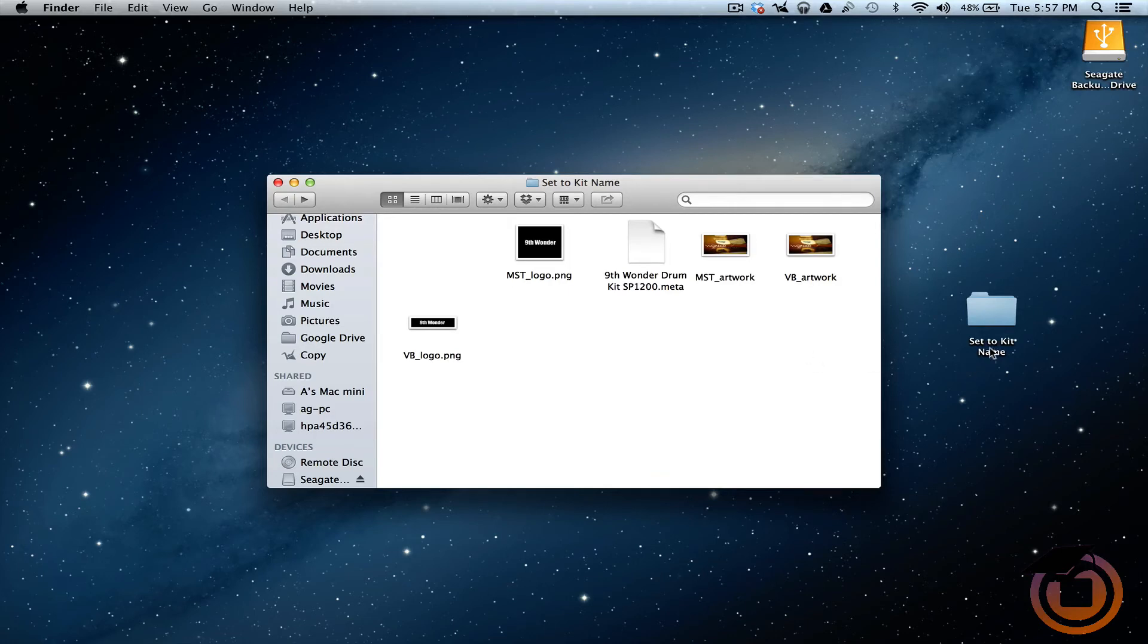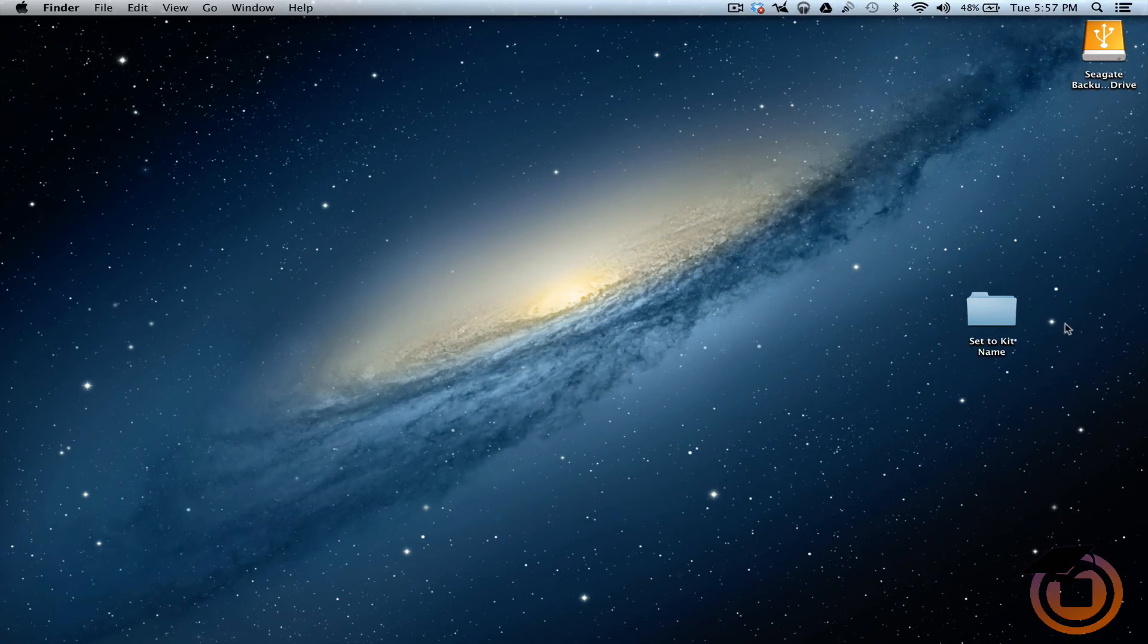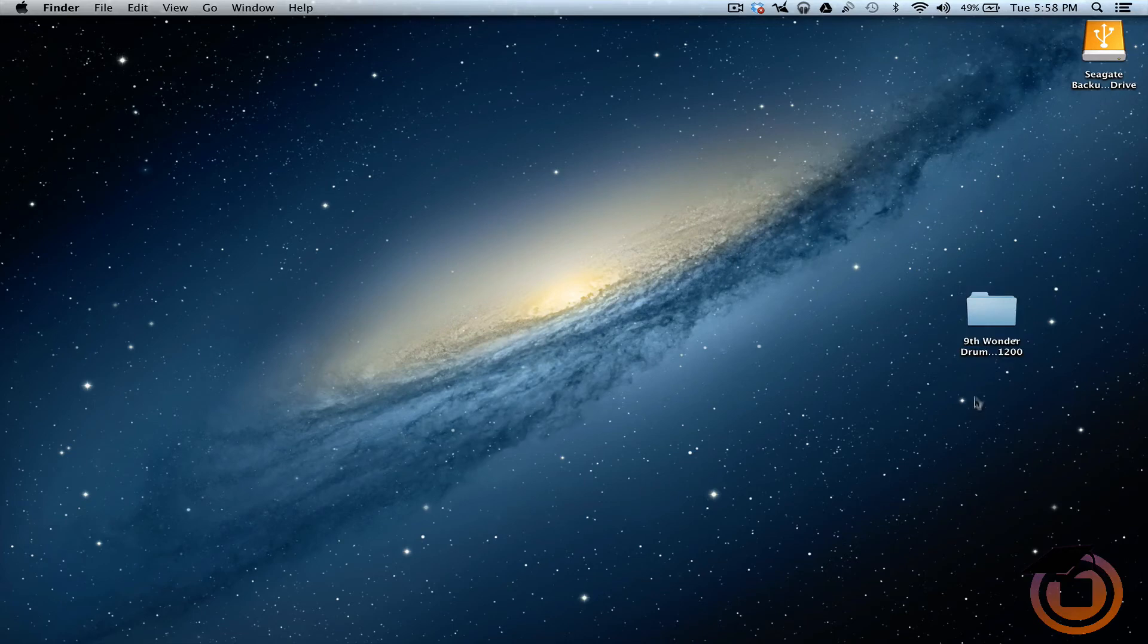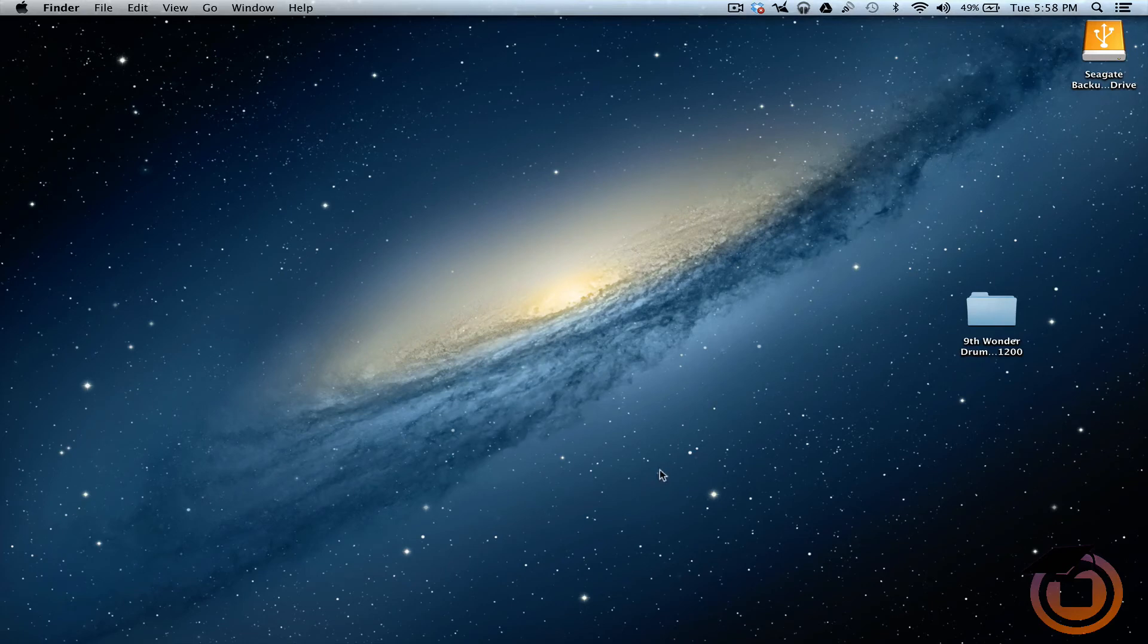And then the next thing you want to do is, this is the kit that we have open. So we can close that. We want to change this name. Paste that same name in there. All right. So now we're good to go. The folder is set. This is all that we need to now take this and put it inside a machine.